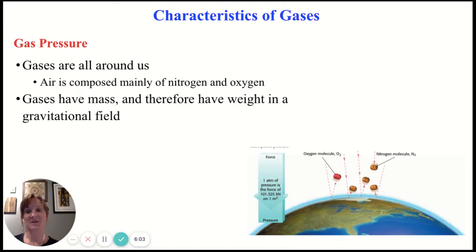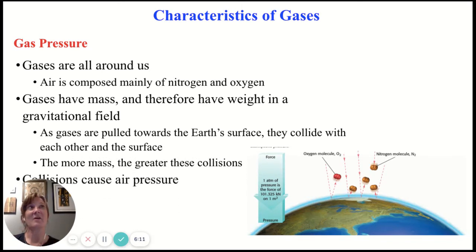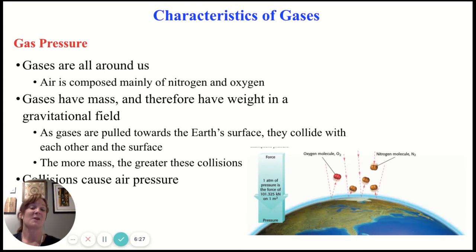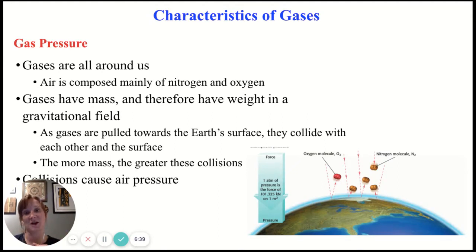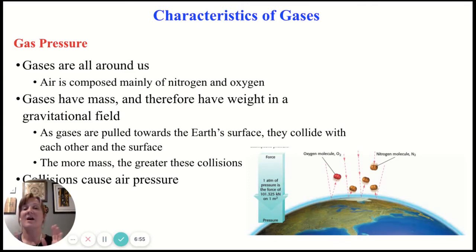Let's take a look at pressure first. Gases are all around us. The air around us is composed primarily of nitrogen and oxygen — about 70% nitrogen and 20% oxygen. Gases are matter, so they have mass, and since they have mass, Earth's gravity can pull on them, giving them weight. As they're pulled towards the Earth and are in constant motion, they're going to collide with each other and the surface of the Earth. When gases are in a container, as they move and collide with each other and the container, that's what gives gases their pressure.